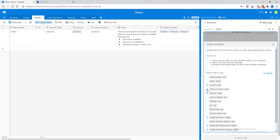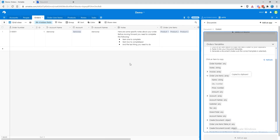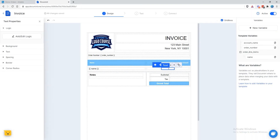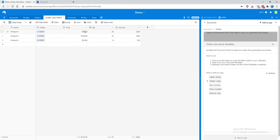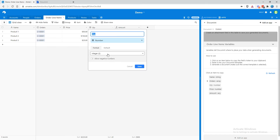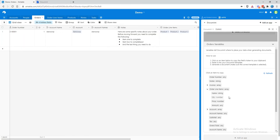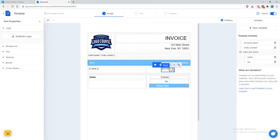We'll come down here to the variables, expand the order line items, grab quantity, and paste that in. Notice this looks somewhat different — this is using a number formatter. The reason for this is we said in Airtable how we want to format the quantity field. We have some formats set on this value — we know it's going to be an integer, a whole number. So document is already going to add a formatter so that when you copy the quantity over, it includes this number formatter. The quantity is the actual name of the variable, and this right here is the format.